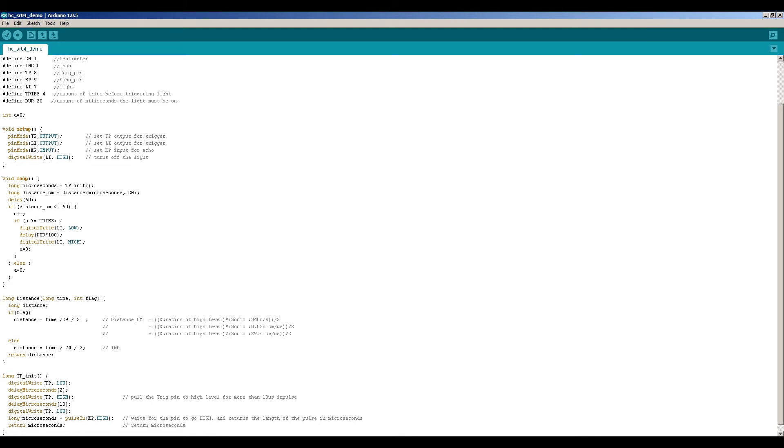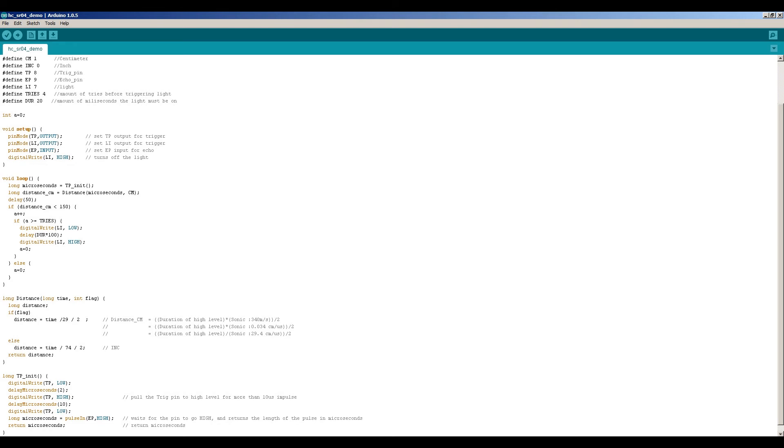So basically first it does a measurement. It will run the function tpinit. So basically tpinit will return the amount of microseconds between sending the pulse and receiving it. Then you can use the other function called distance to calculate the distance to the object.